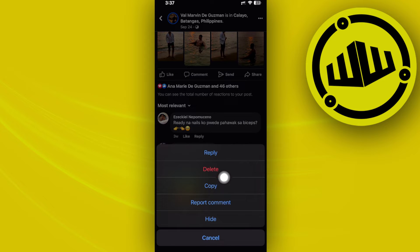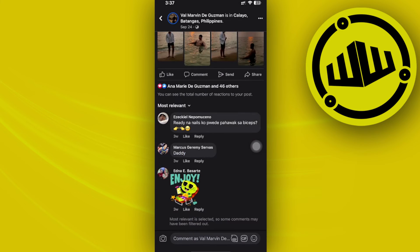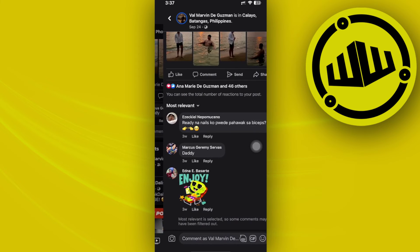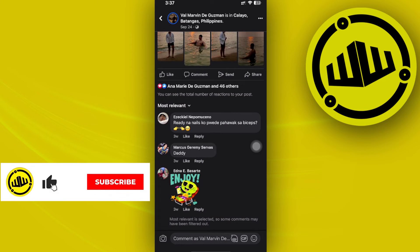The option to pin the comment should be located right there, but if you still cannot locate where that option is to pin the comment, it may not be available on that specific Facebook post or on your profile. What we can do to actually pin comments is to try this out on specific posts that you post on specific Facebook groups.